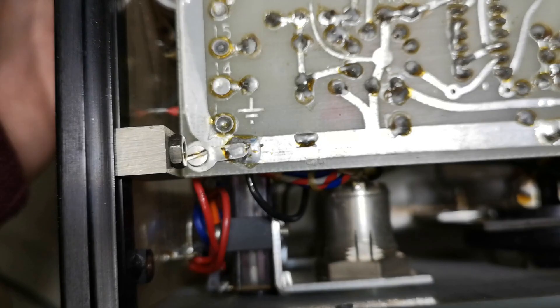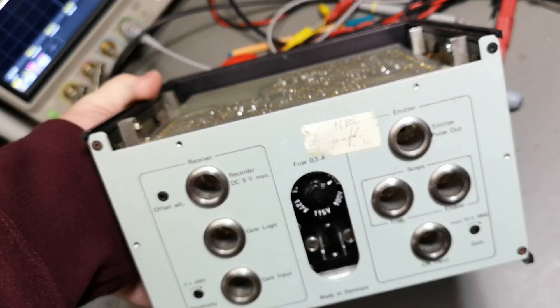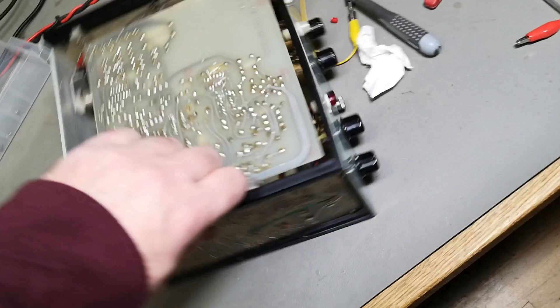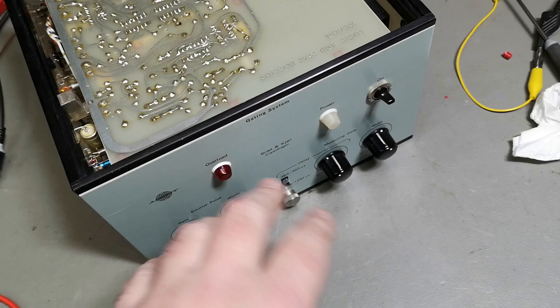Also this looks a little bit like homebrew kind of level. There must be a reason why I can't Google this unit. It's a very early prototype or something like that.